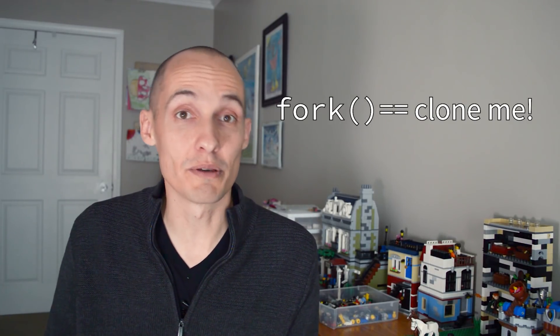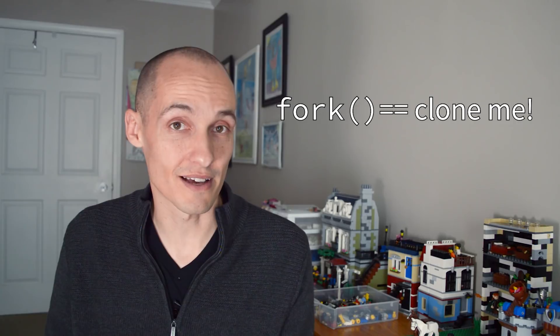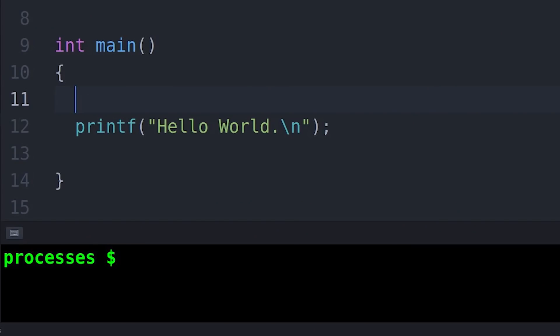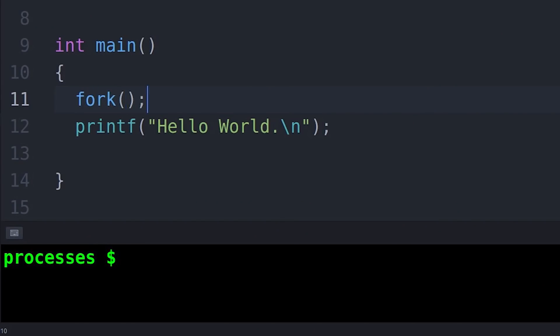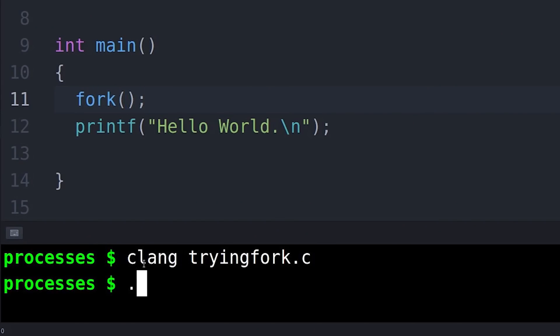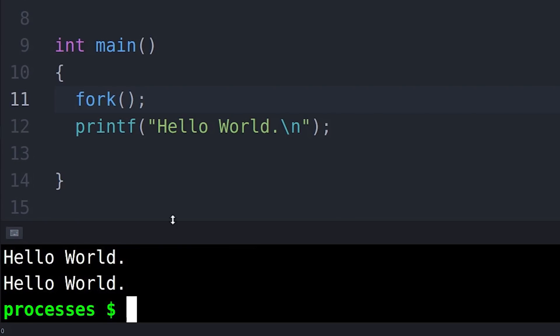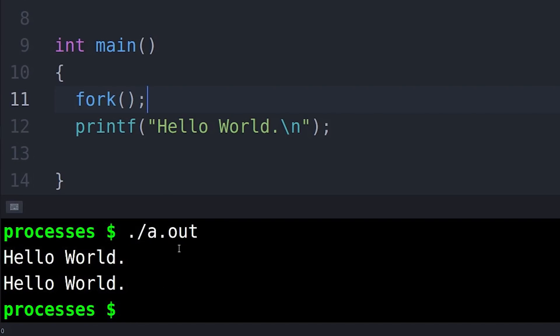And so when you call fork, you're just requesting a clone be made of your process. In this example, I call fork, and now instead of printing out one hello world, I get two because I've got two clones. I've created a new process. It's a clone. It's an exact copy of the original.